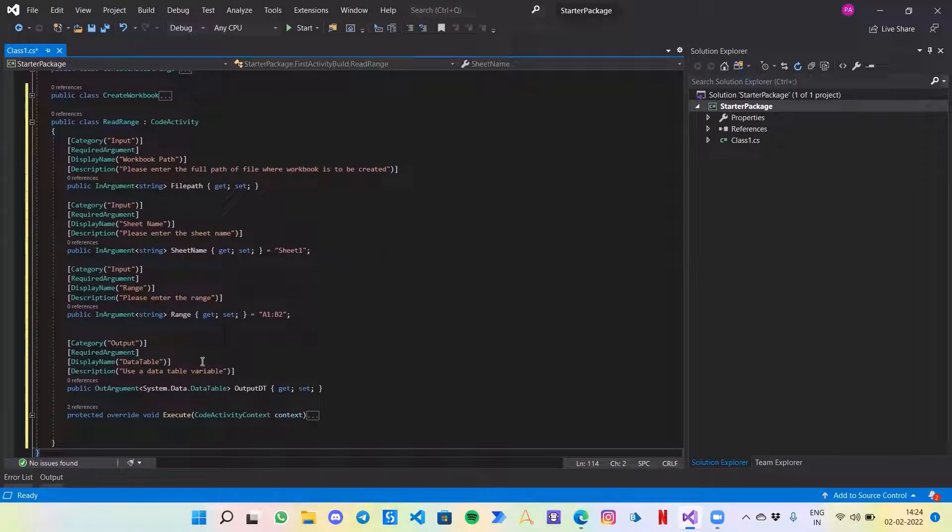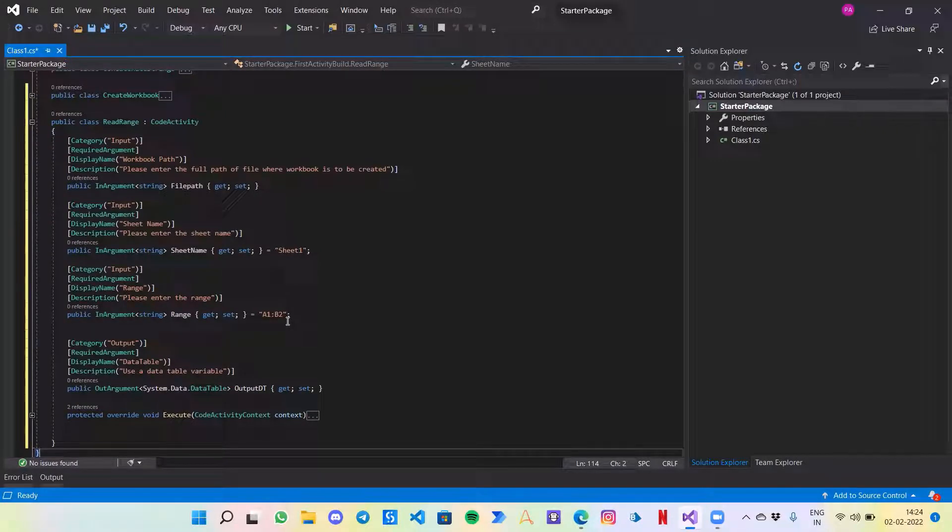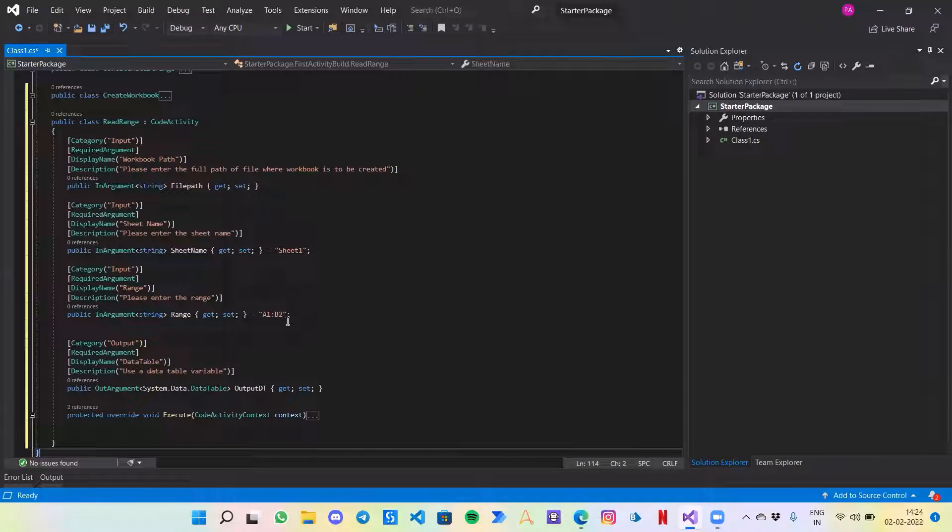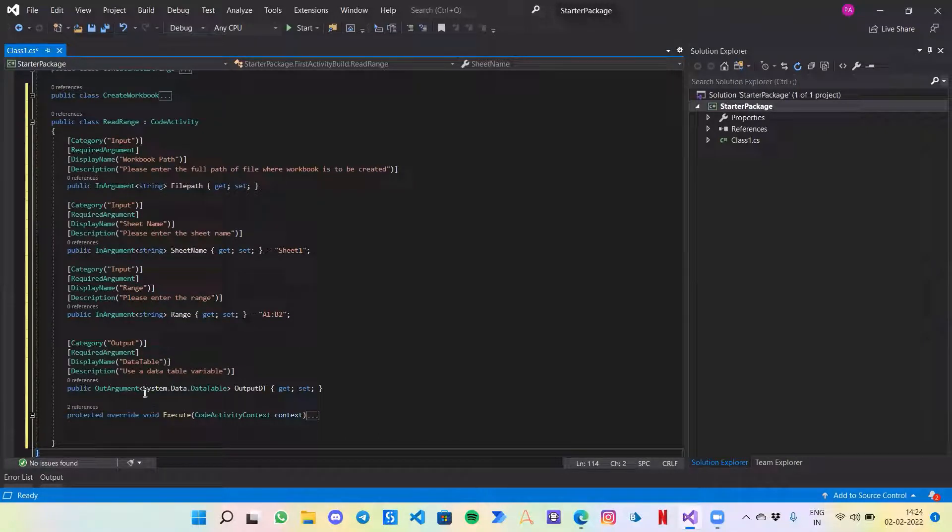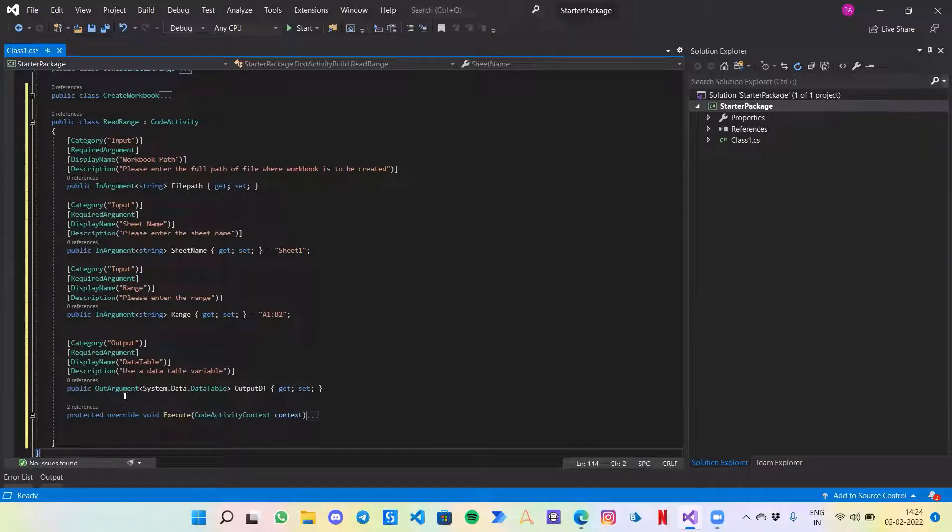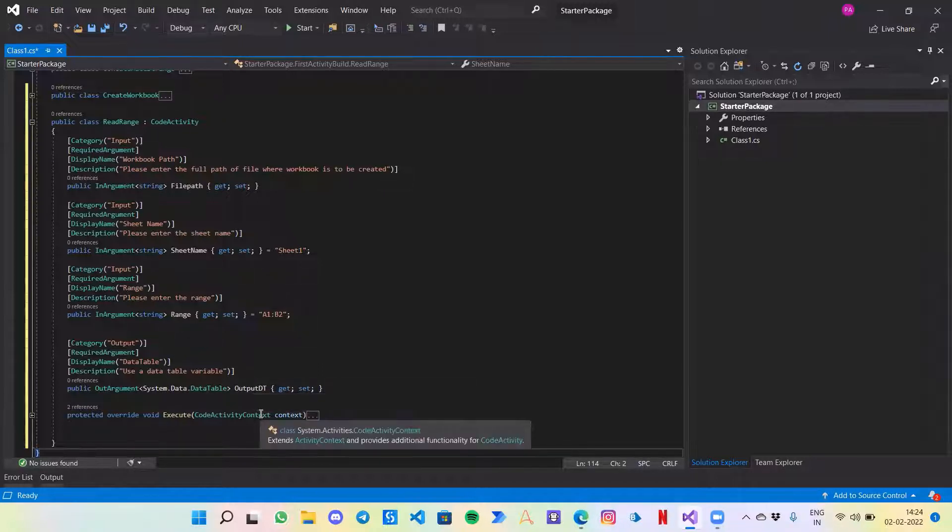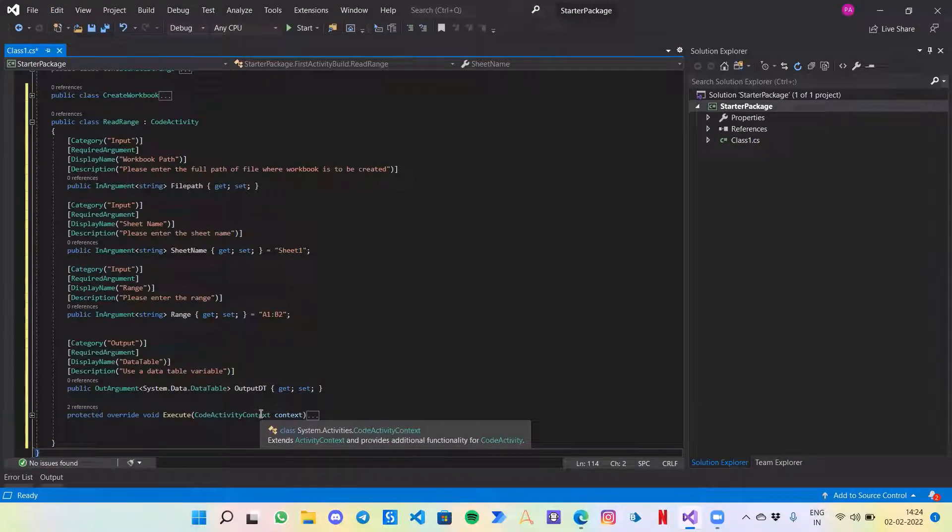Similarly, the range also has a default value even column b2, same as the read range activity that we have seen. The interesting part here is this new output variable type that we are using. Instead of string, now the out argument is System.Data.DataTable and we are calling this output dd. The idea is that we are going to read the excel for a certain set of range and then store it in a data table variable.